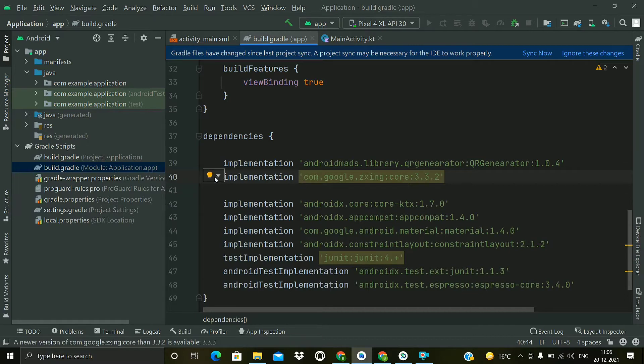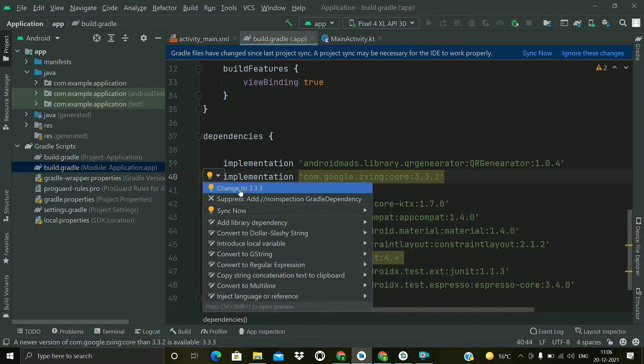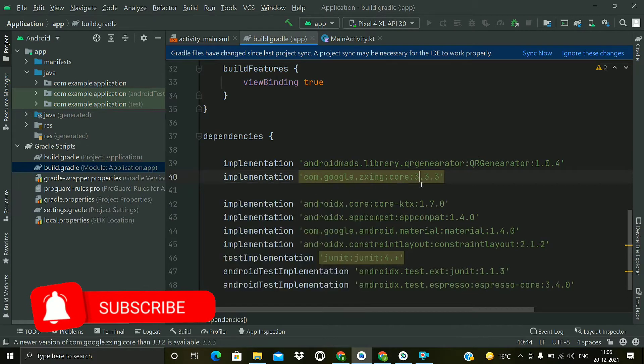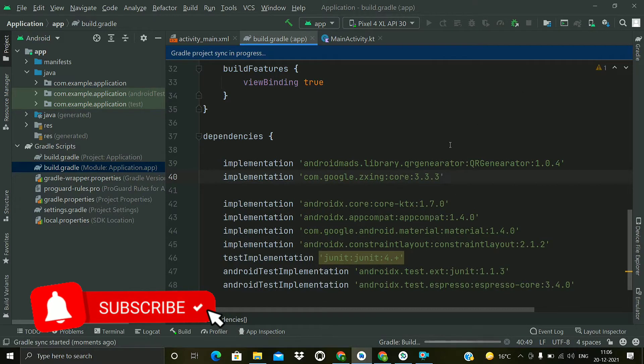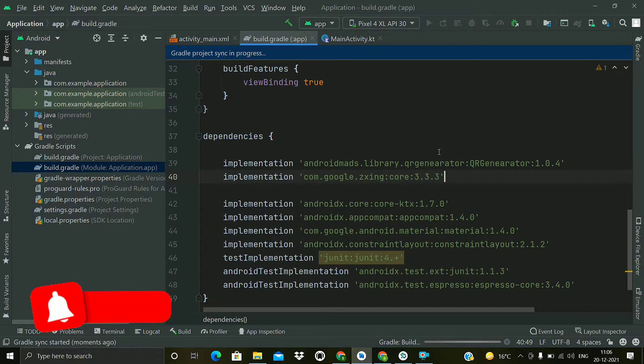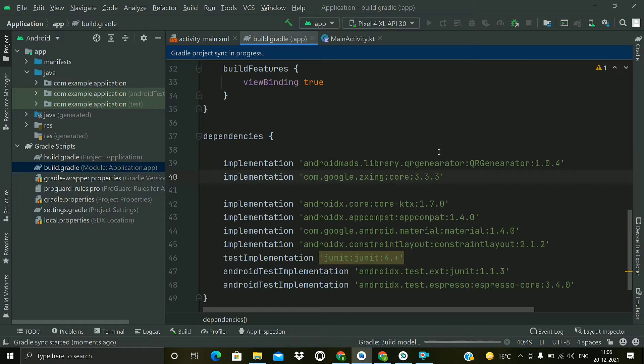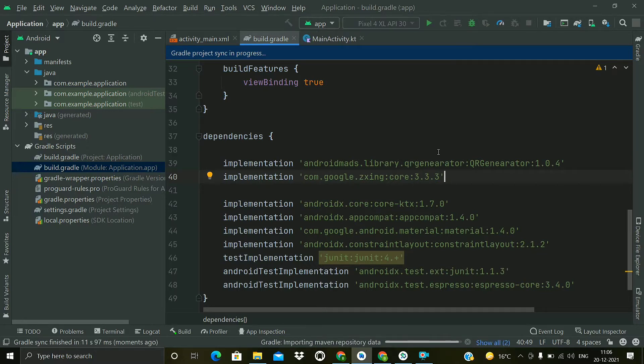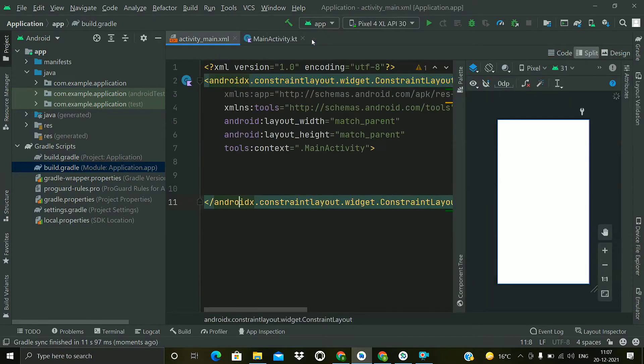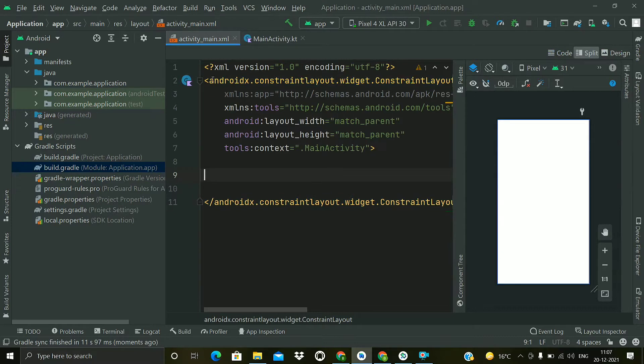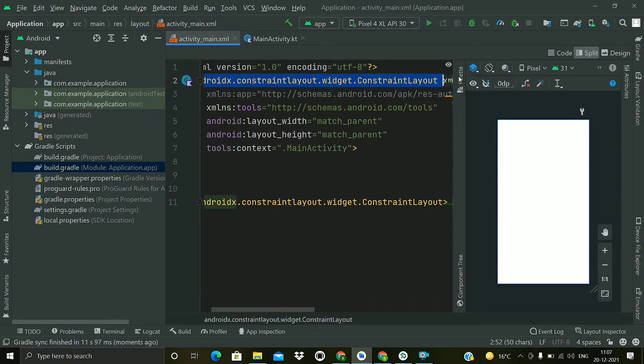There is some warning, so let's see. Okay, so we have a newer version suggested by Android Studio, so now click on the sync now. Okay, so our project is synced now.